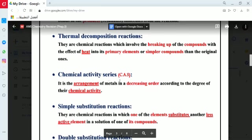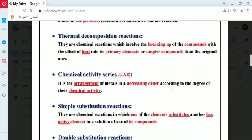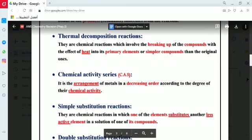What is the chemical activity series? It is the arrangement of metals in descending order according to their degree of chemical activity. The most chemically active metal is placed at the top of the series, and the least active element is placed at the bottom. In between, elements are arranged from most active to least active. According to this series, the more active element replaces the less active element in its salt or compound.